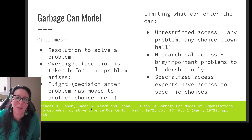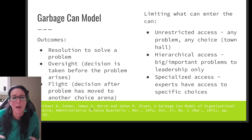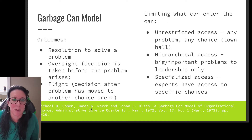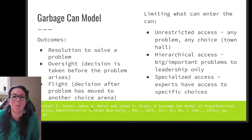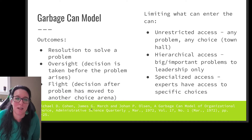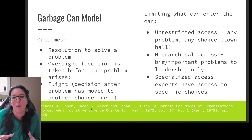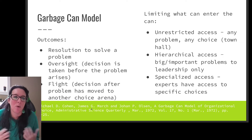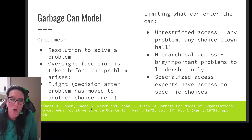Within the garbage can model we can also do oversight — making a decision before the problem has even arisen. For example, during COVID we might decide what to do about possible disruptions before they occur: lack of attendance, shutdowns. We also have what is called flight — making a decision even after the problem has moved on to a different choice arena or is no longer an issue, so we know how to handle it if we encounter it again in the future.